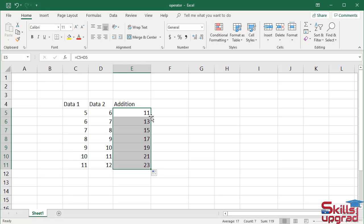You can see the formula is pasted automatically in the other cells.